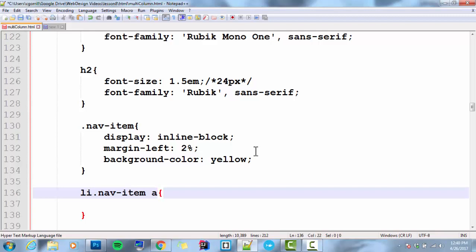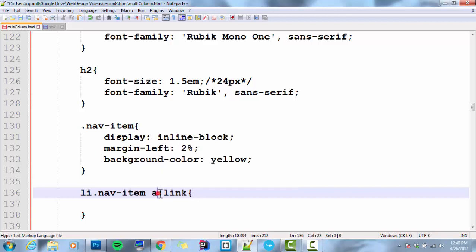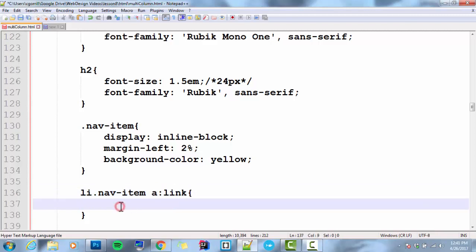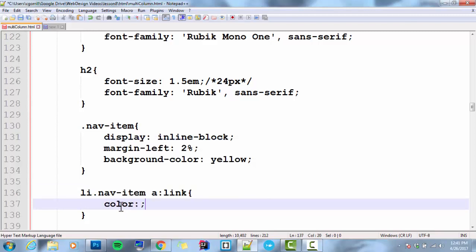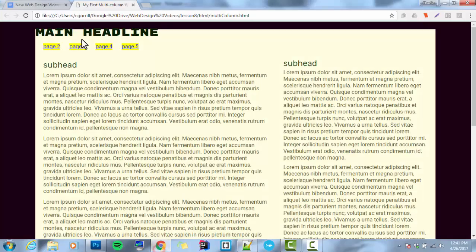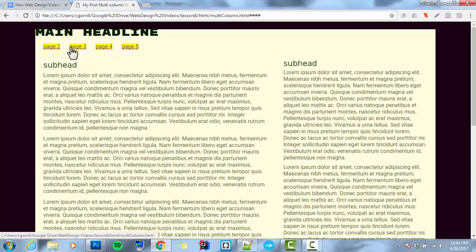So let's start by doing this. A colon link. A colon link. This colon is called a pseudo-class selector. And what it's doing is selecting the link state of an A tag. I'm going to set this to color red. Save it. Refresh it. There we go. Now you can see my links are red. And if I click on it, they go back to purple, because purple is the default state.